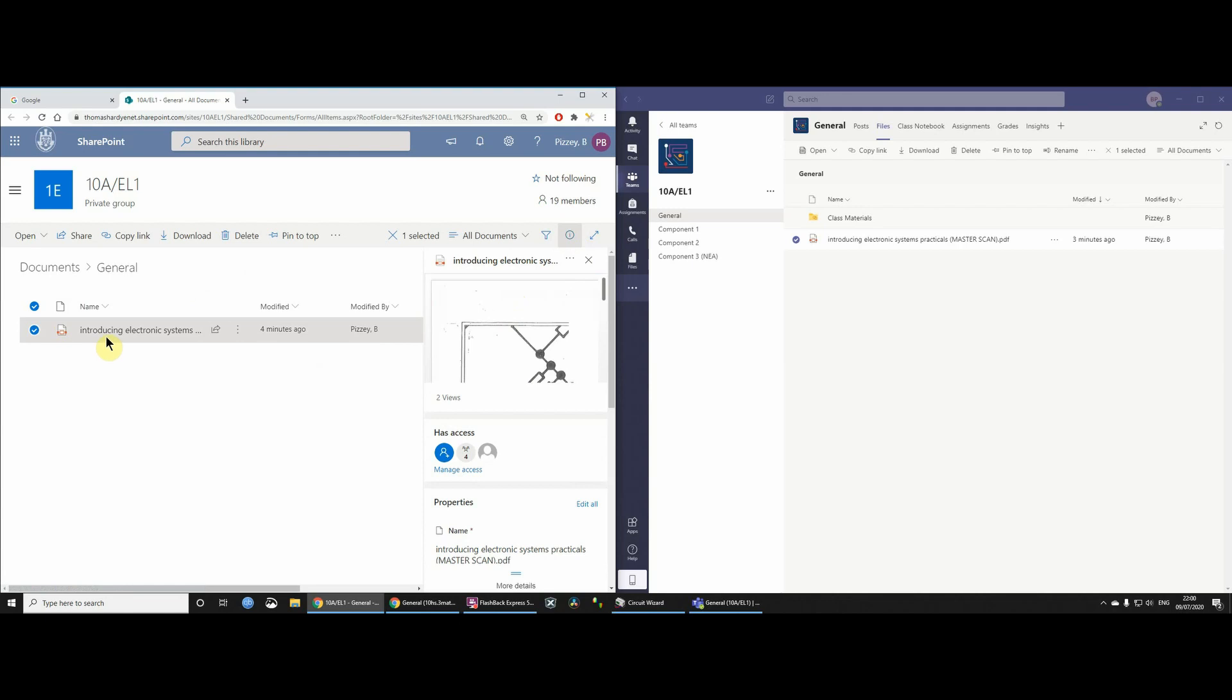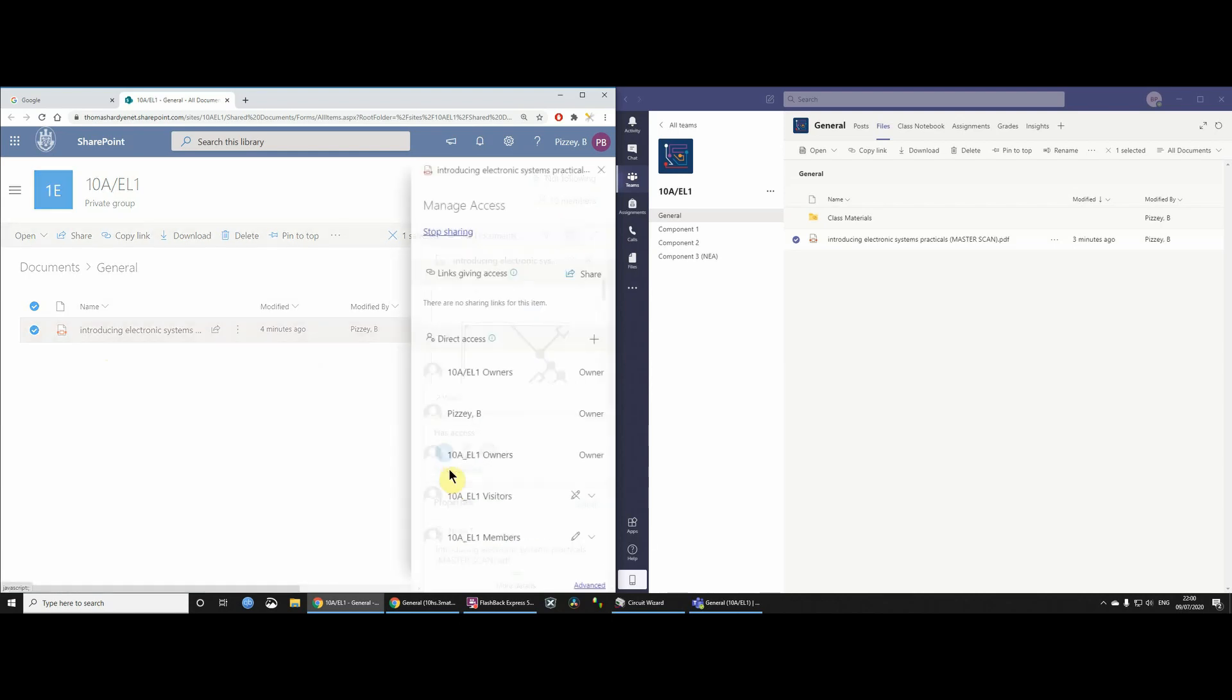And you'll see that this file is the same thing. You'll see that there's this has access. And if you click Manage Access, you'll see that all members of the team, that means including all students, have edit access, which you definitely don't want.